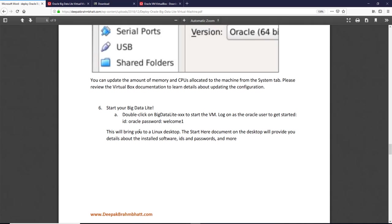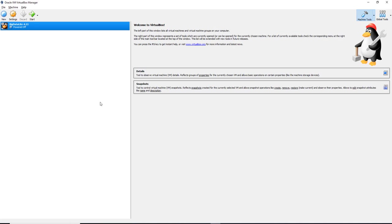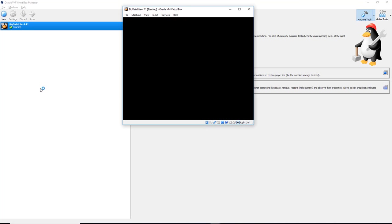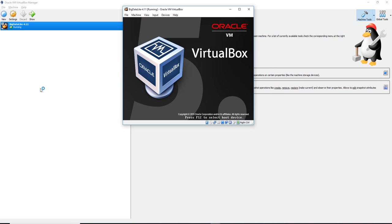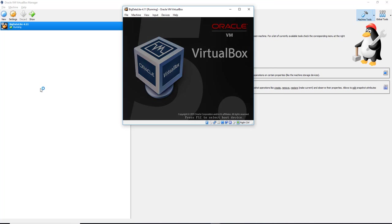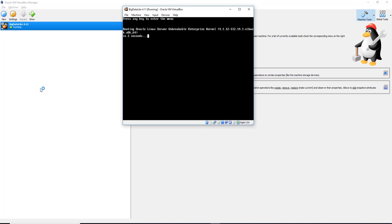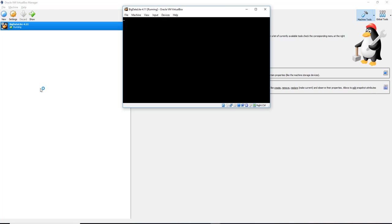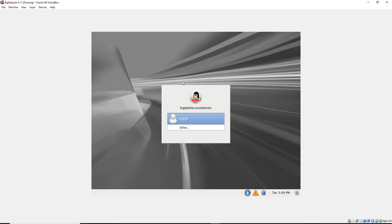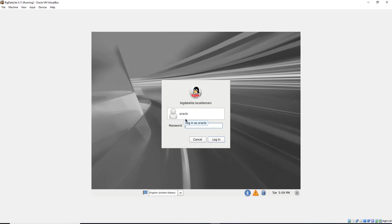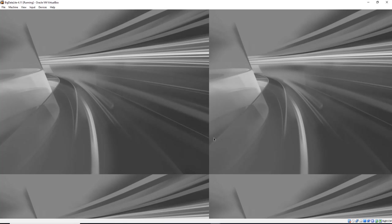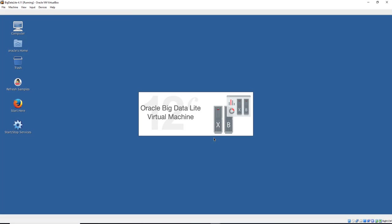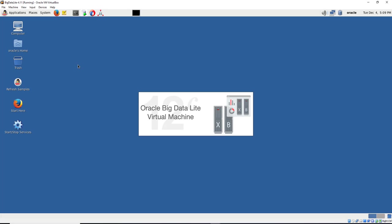Now we can go ahead and get this big data lite started. In order to do that, you highlight it, and if you had multiple you would highlight the one you want to start and click start. This would take a few minutes, have patience. As we knew, this took around 10 minutes, so have patience. We are going to log in with password welcome1. And this is your virtual machine.